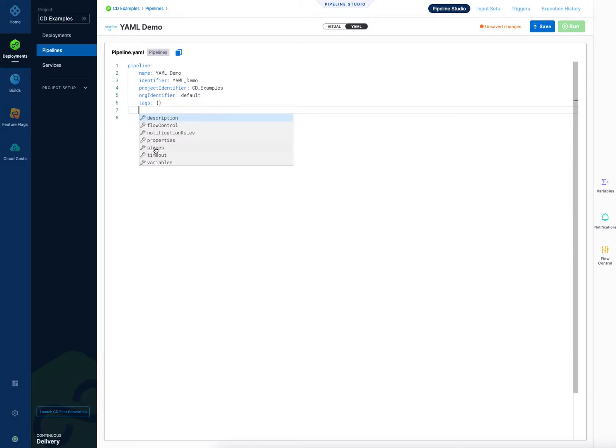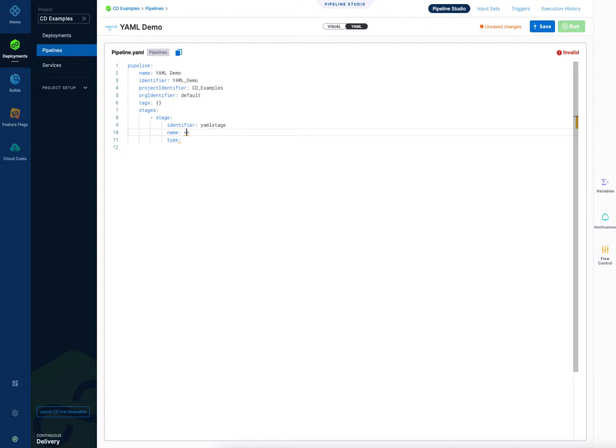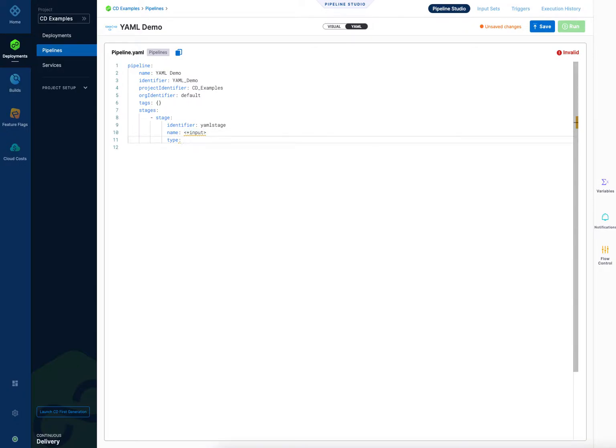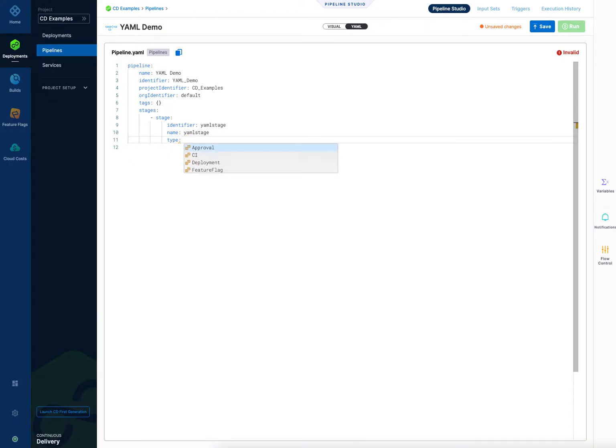So let's click on stages and we'll do control space again, we'll pick a stage. And we need a unique identifier for the stage so I'll just call it YAML stage, and then for name we can just use an input runtime variable here. Actually looks like this one's upset about it, so I can't for this guy, I can use it for other things so I'll just call it YAML stage. And then type, again control space, and we're going to do a deployment stage. There's approval, CI, feature flag, but we're just going to do deployment for now.